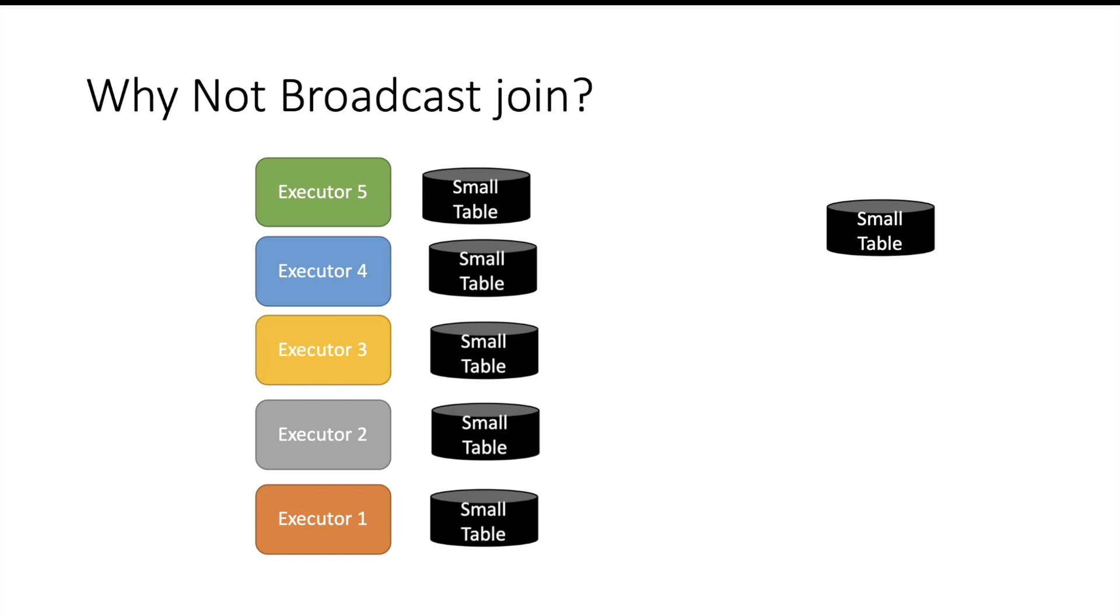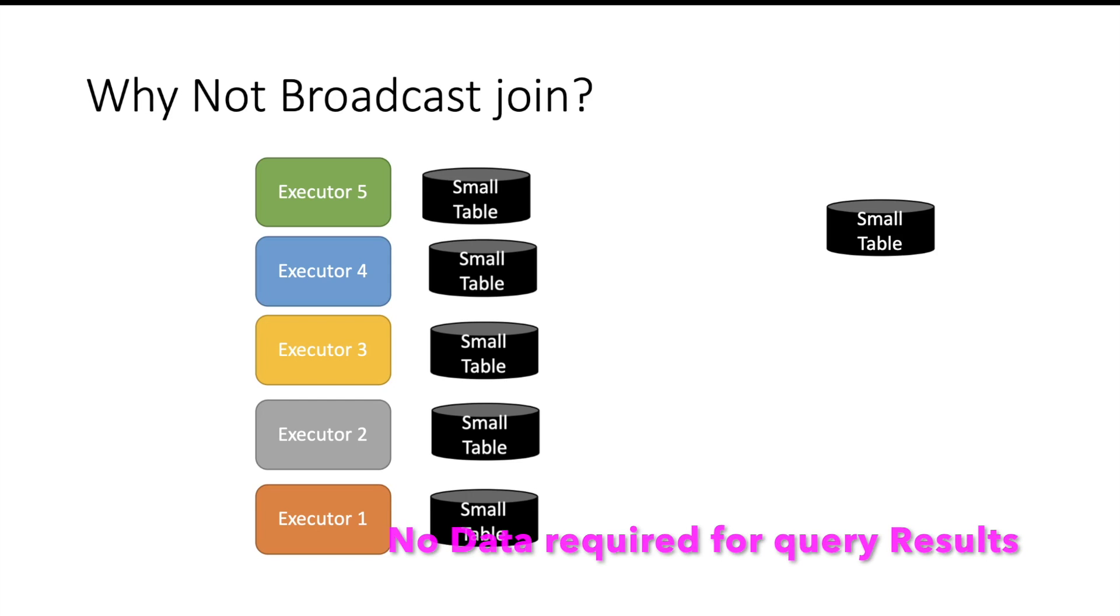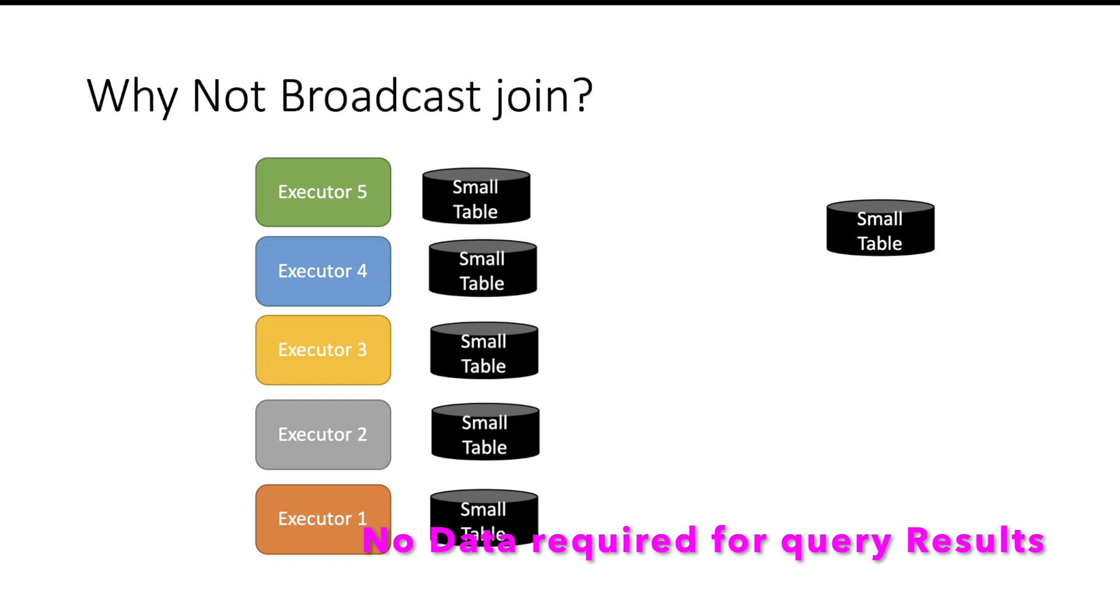So we have multiple executors, we have a copy of the small table on all the executors. Spark will still be trying to join the small table with the partition on each executor. We are not skipping any partition reading here. To increase the performance of my job, I am interested to do the broadcast join—that is the first level. At the second level, I am also interested to skip reading those partitions in which I know there is no data.